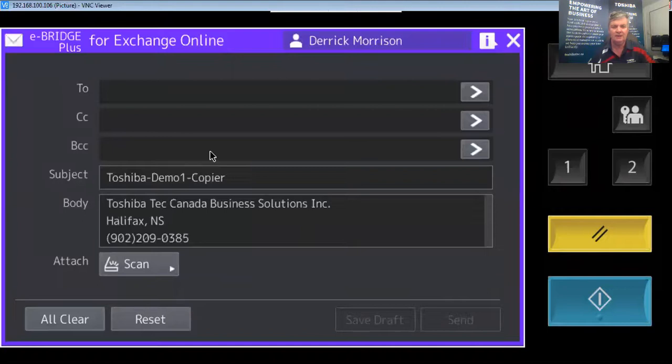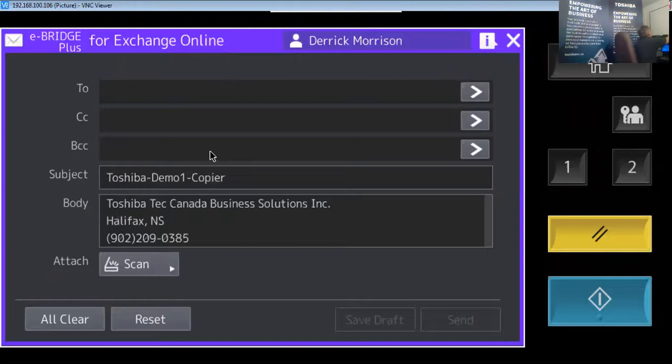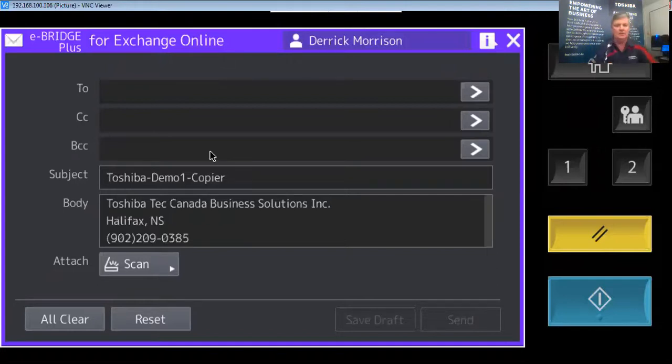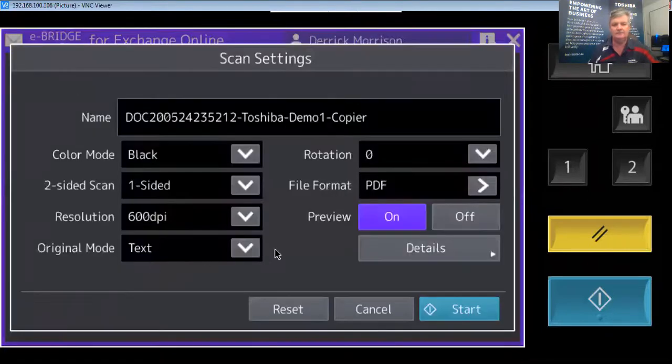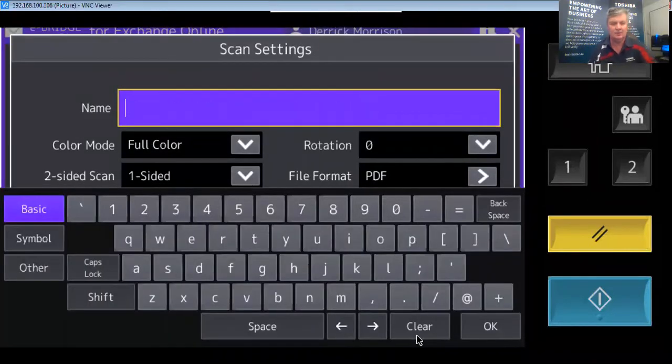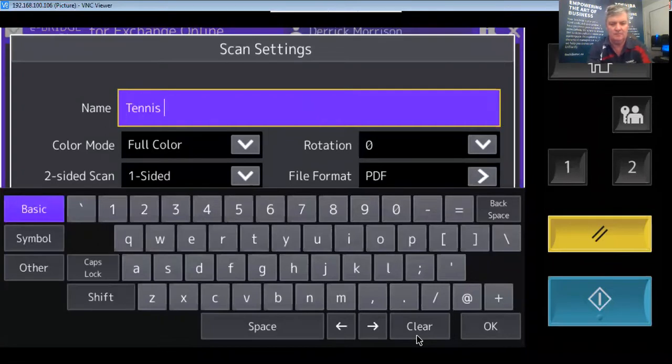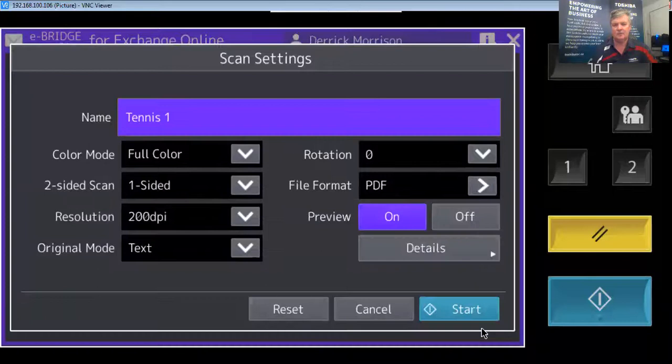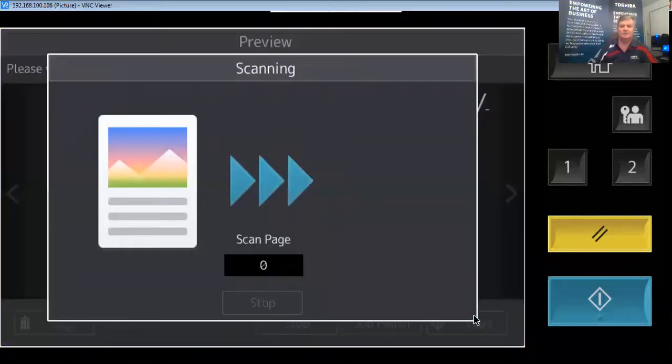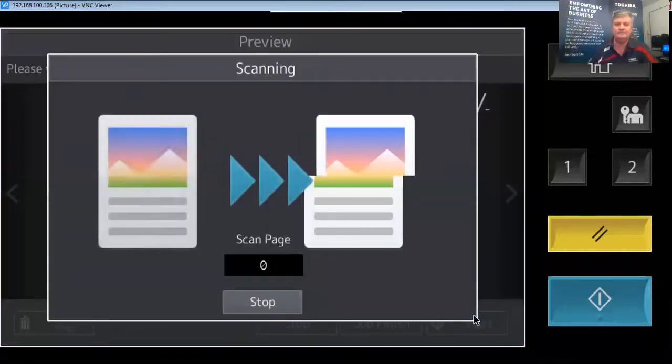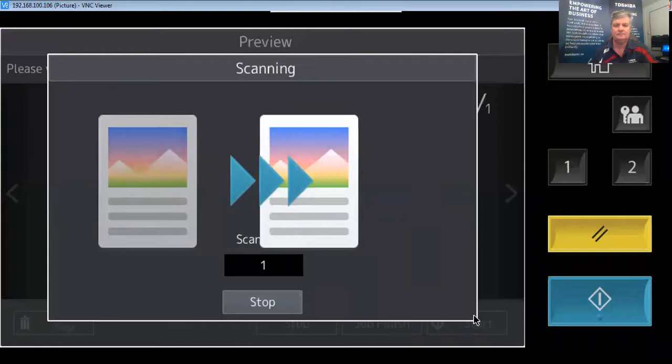I have a document I'm going to place in the photocopier. I'm going to scan it now. I'm going to call it Tennis One. And I'm going to scan it in color. There it is right there.